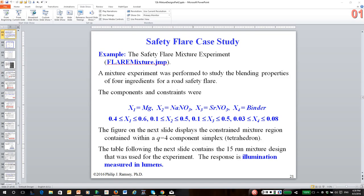You will notice from slide 21, each of them has a lower and an upper bound. For example, the magnesium runs from 40% to 60%, the binder from 3% to 8%. So this is again called a constrained mixture design. The response is lumens, illumination measured in lumens.